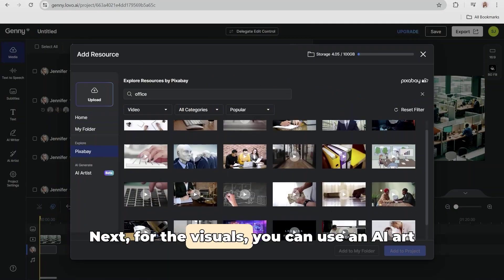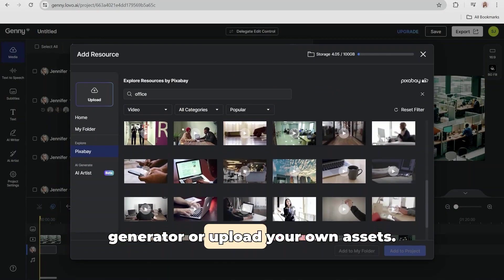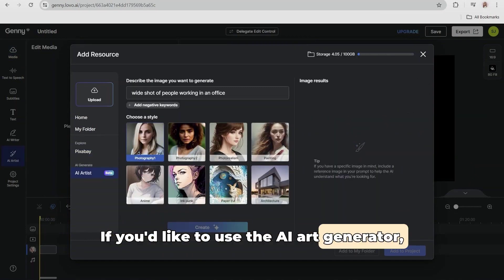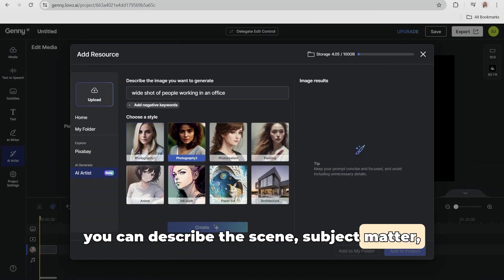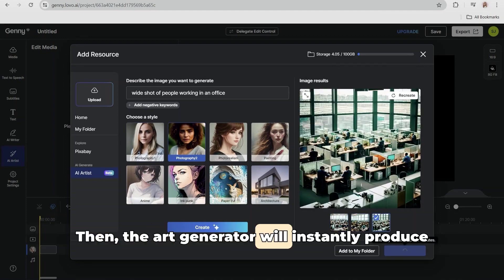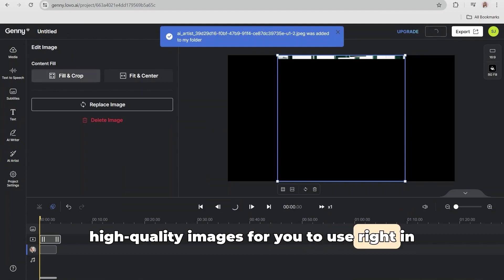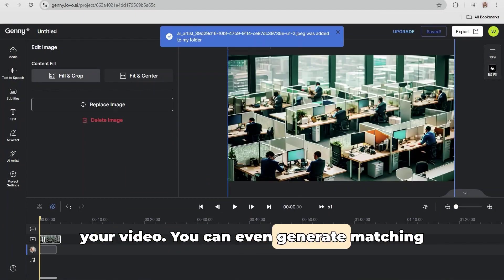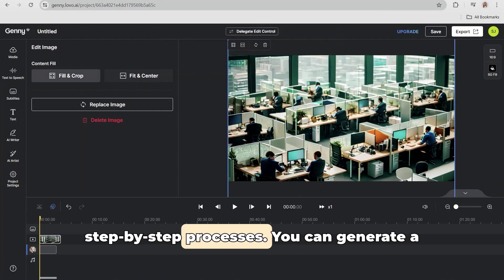Next, for the visuals, you can use an AI art generator or upload your own assets. If you'd like to use the AI art generator, you can describe the scene, subject matter, and image style. Then the art generator will instantly produce high-quality images for you to use right in your video. You can even generate matching graphics showing progression or step-by-step processes.